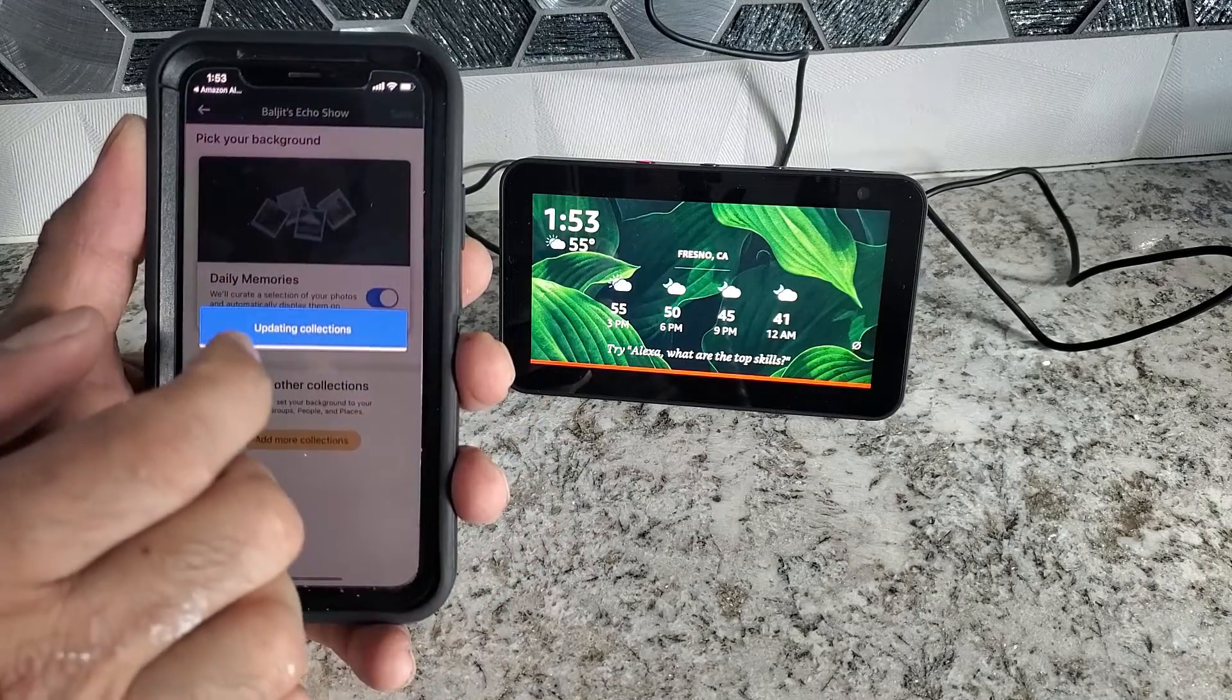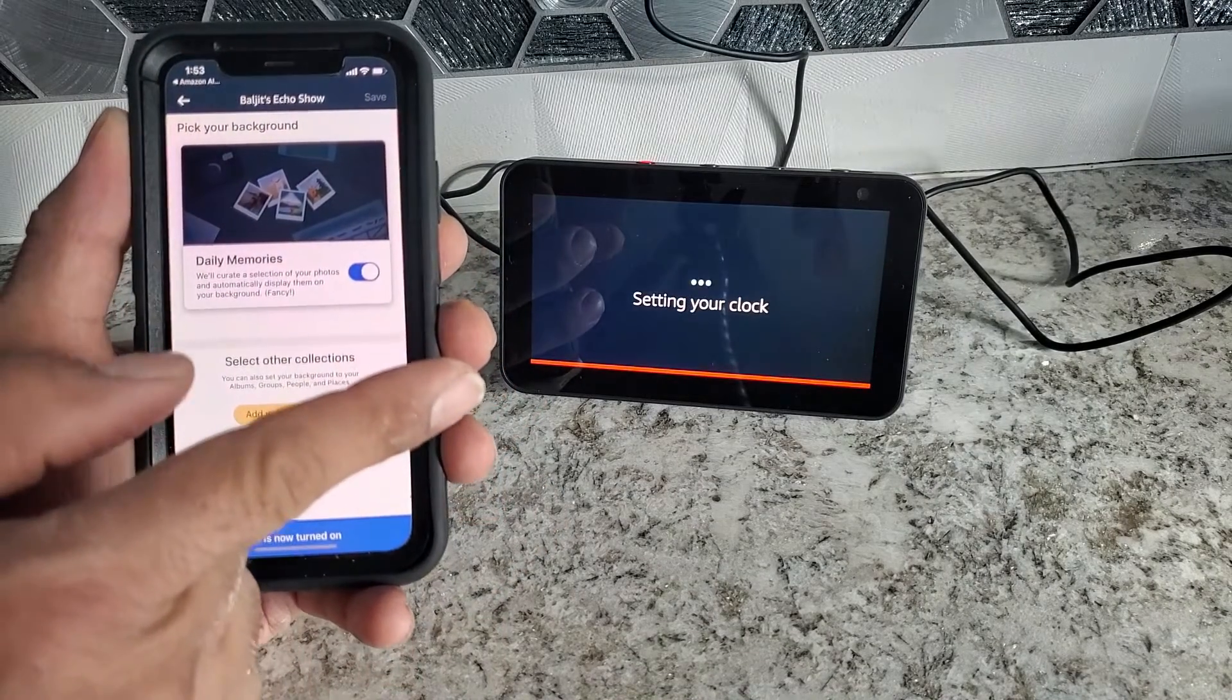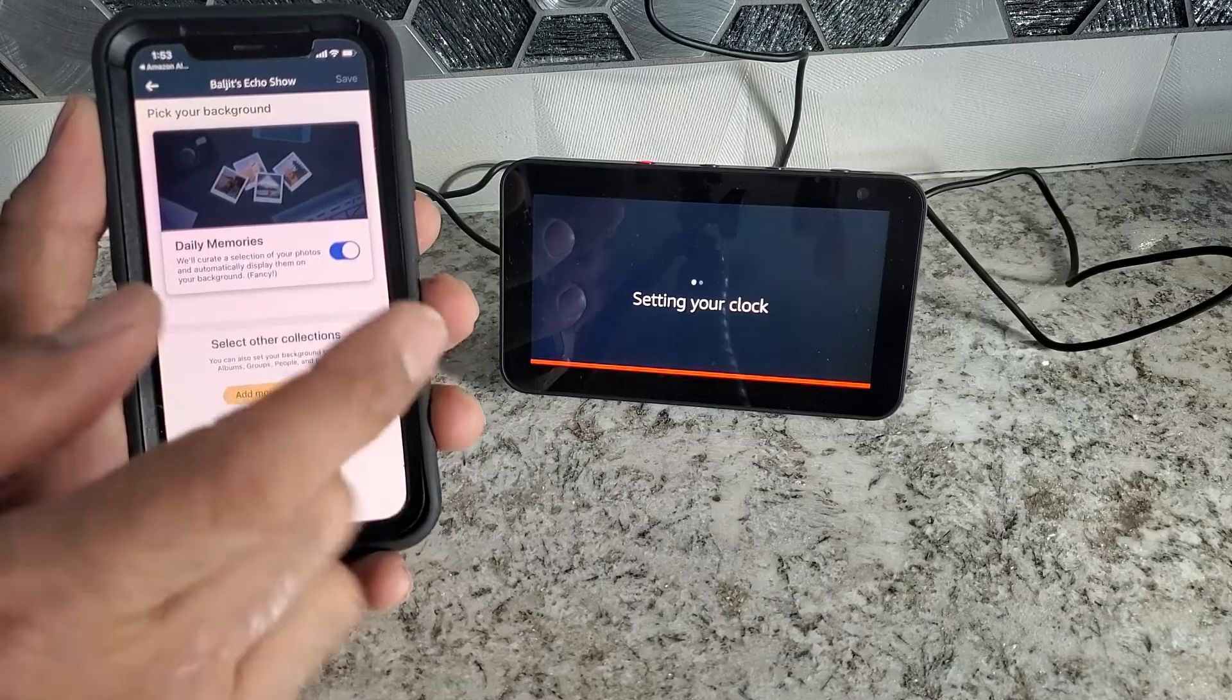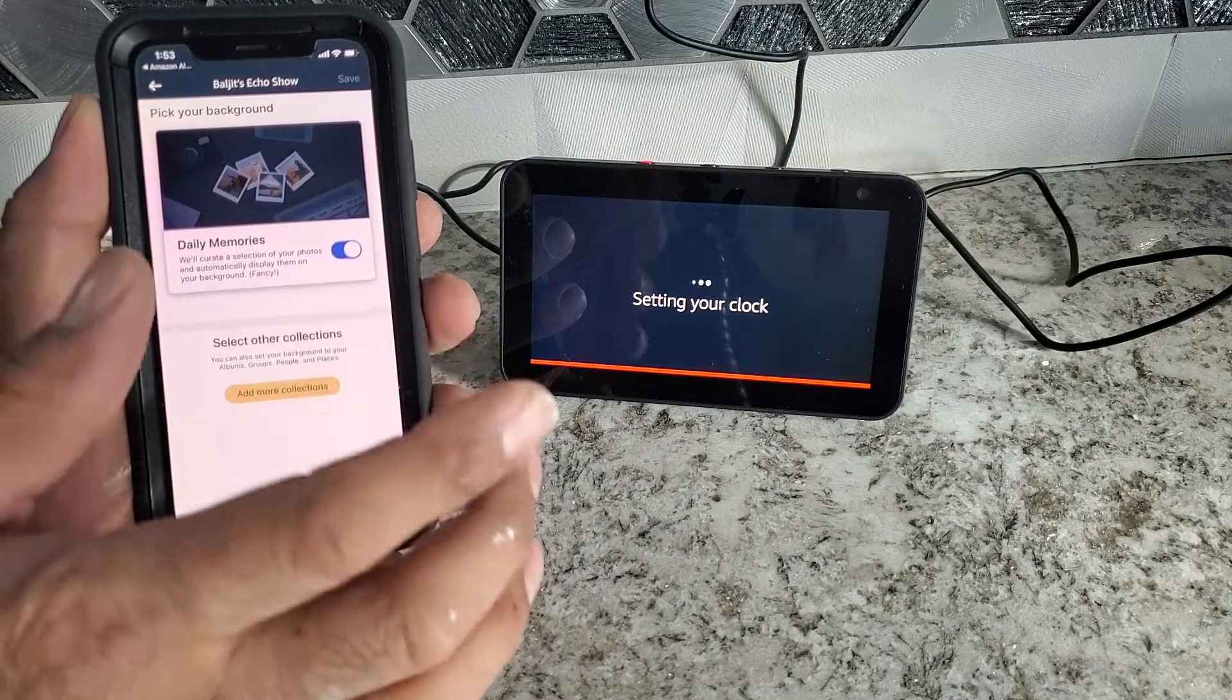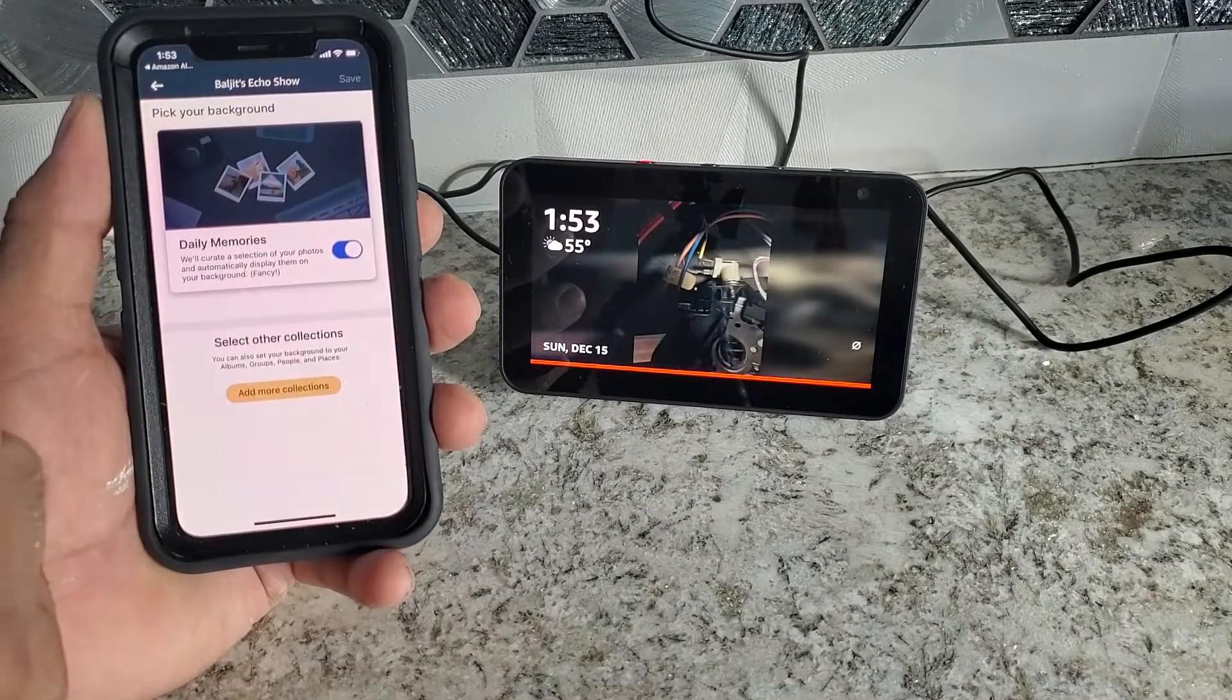As soon as I enable, you're going to start syncing over there. I'm going to show it setting up my clock because it says clock and background. It's customized.